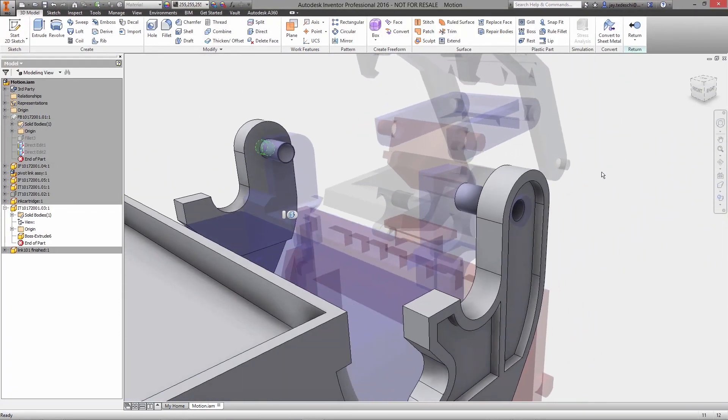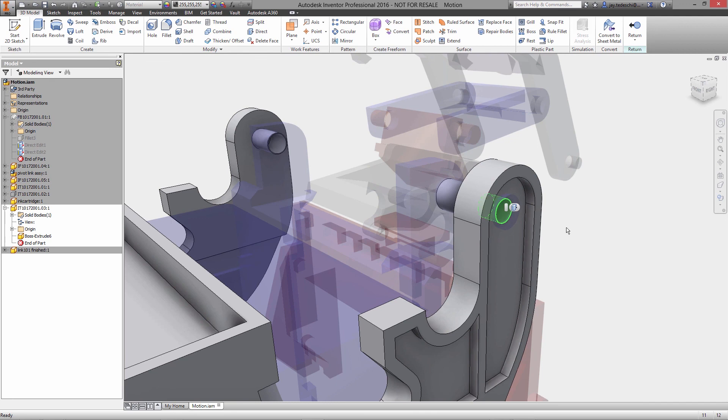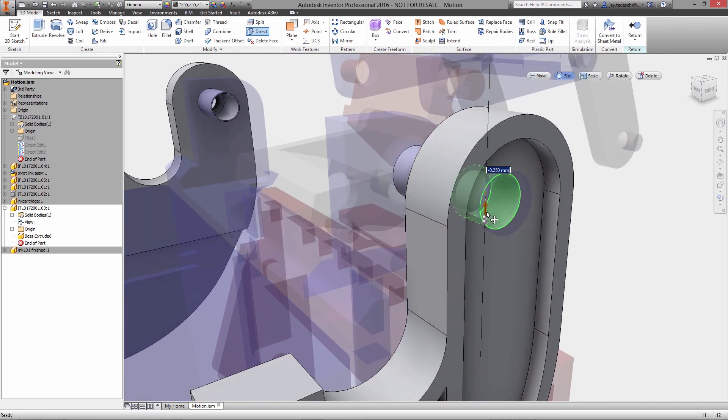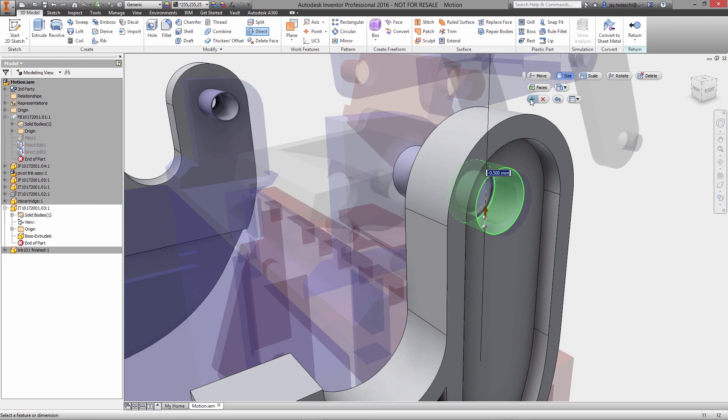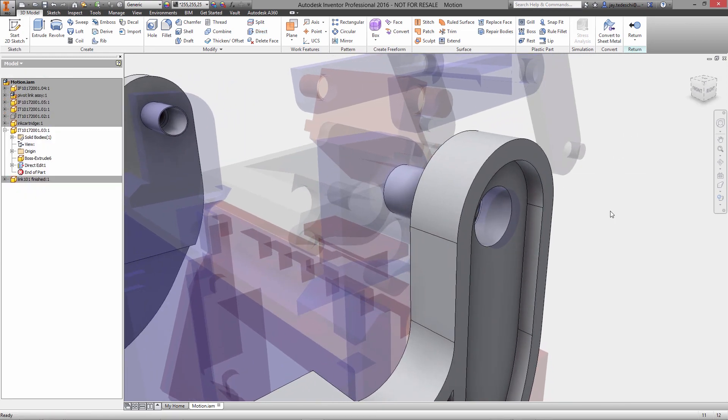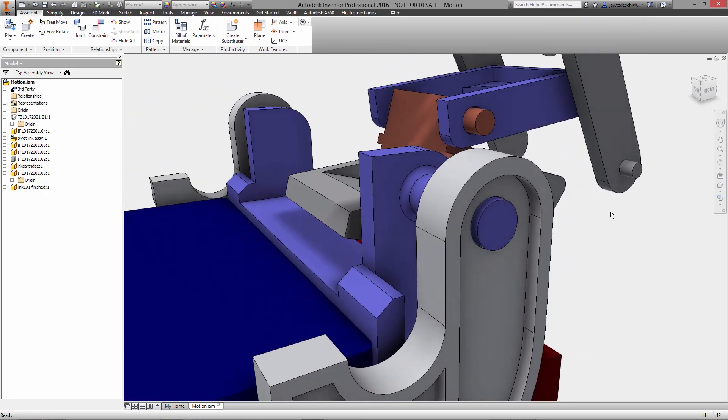When time is critical, direct modeling in Autodesk Inventor provides you with an additional option for making fast, simple changes without the hassle of dealing with history or parameters.